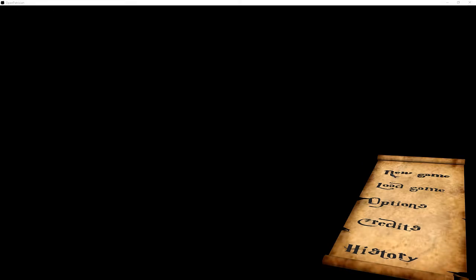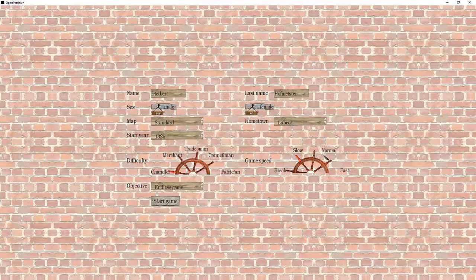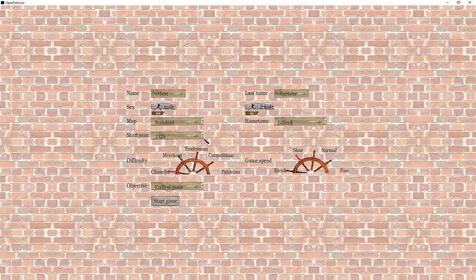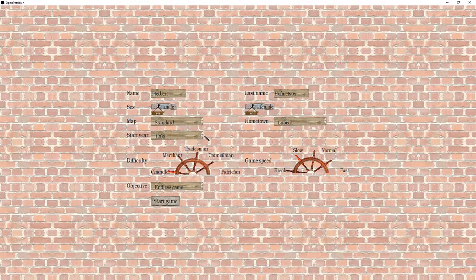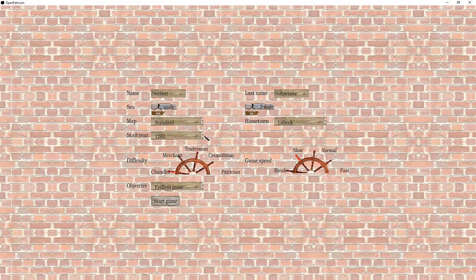So let's dive in and start up the application. We now have the possibility to change the start year back down all the way to the year 12,050, which is the earliest year we can start the game. So let's do that.